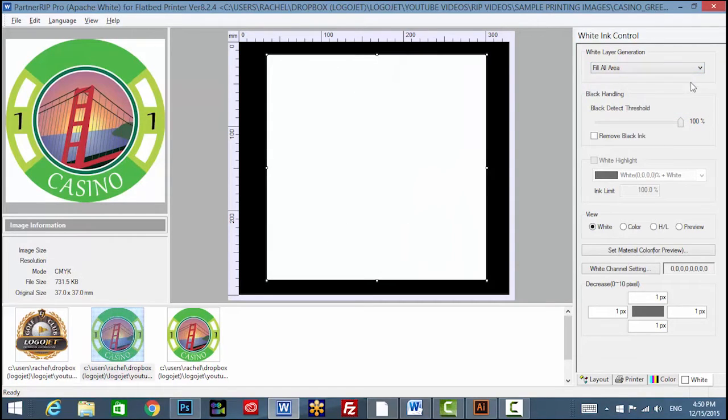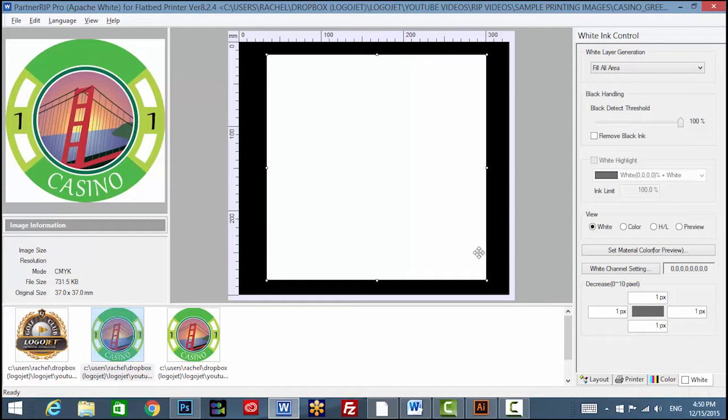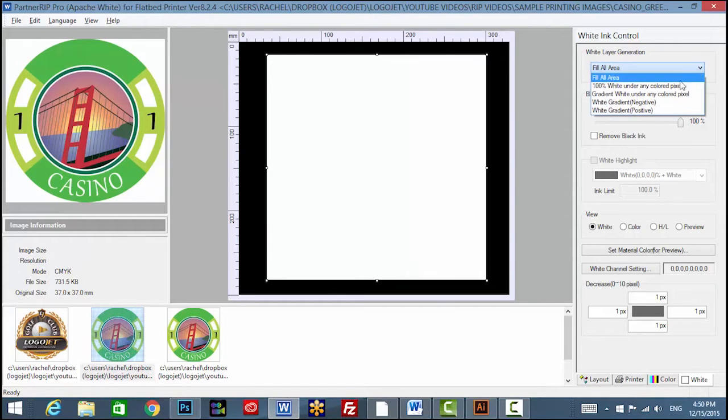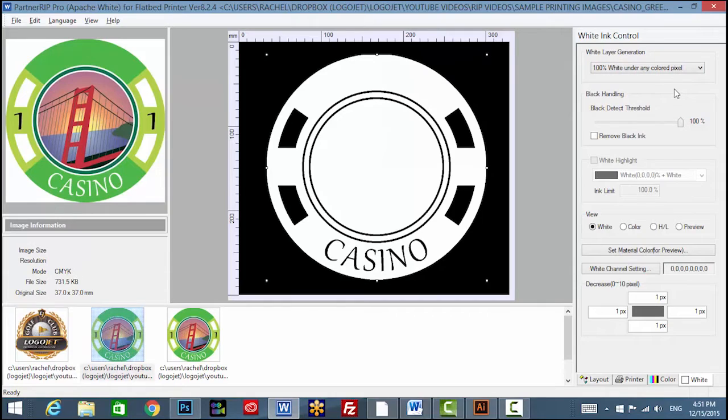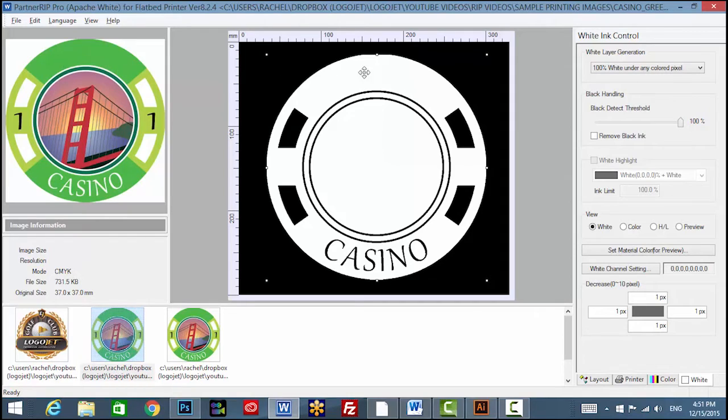These are fill all area, which will fill the entire artboard with the white underbase, or 100% white under any colored pixel, which will produce a white layer only where color is defined in the artwork.